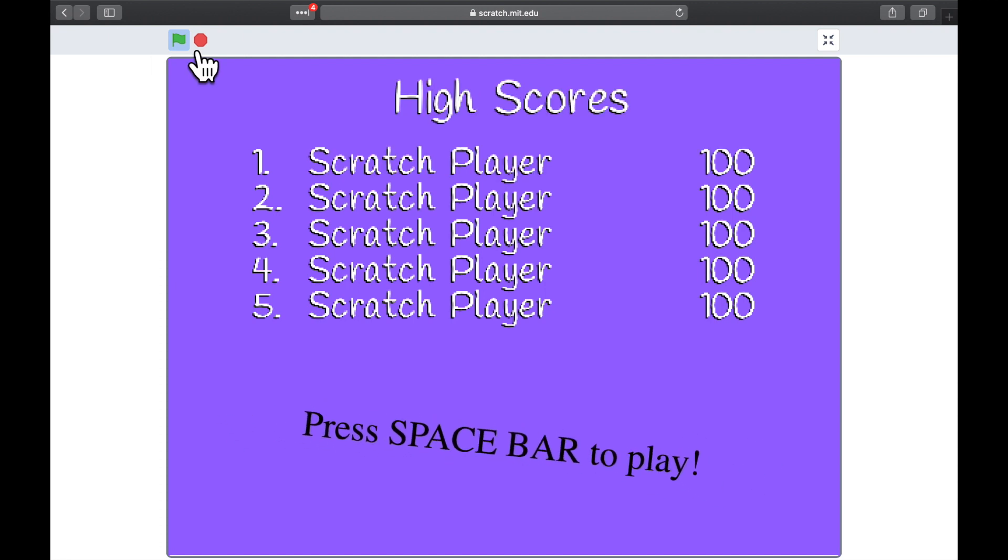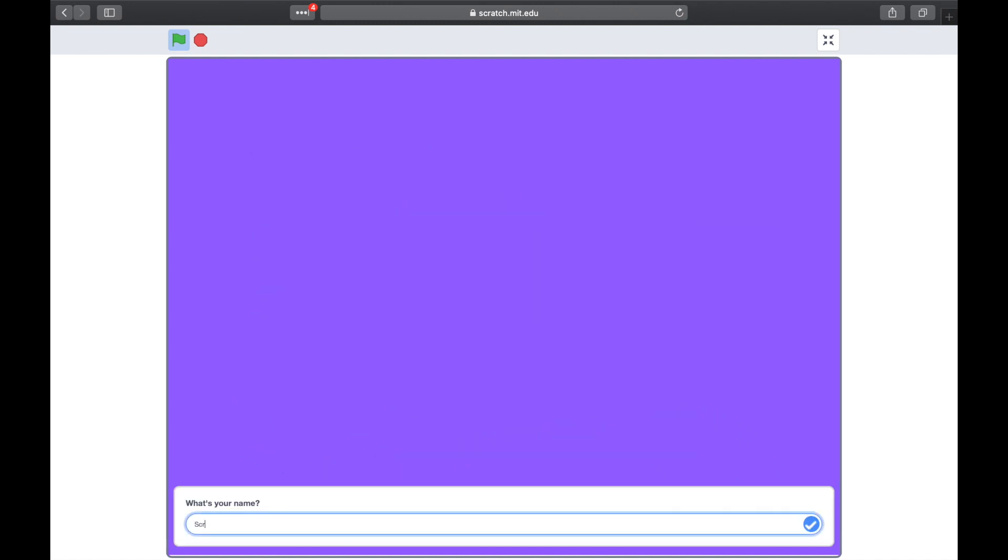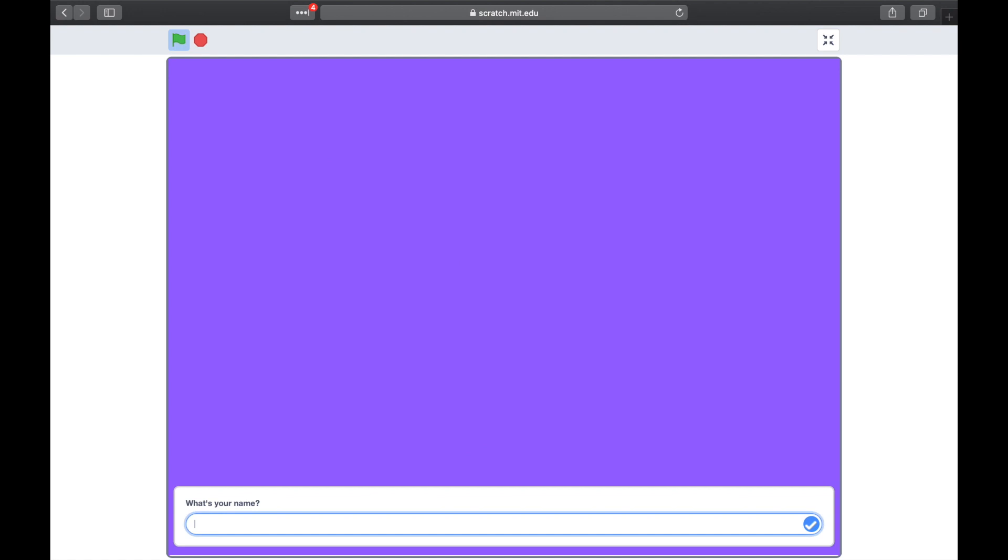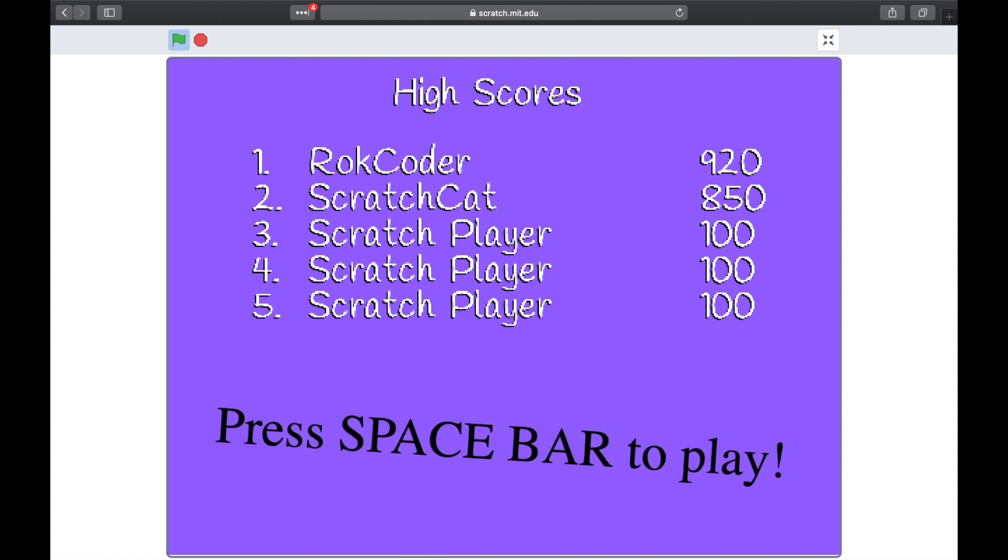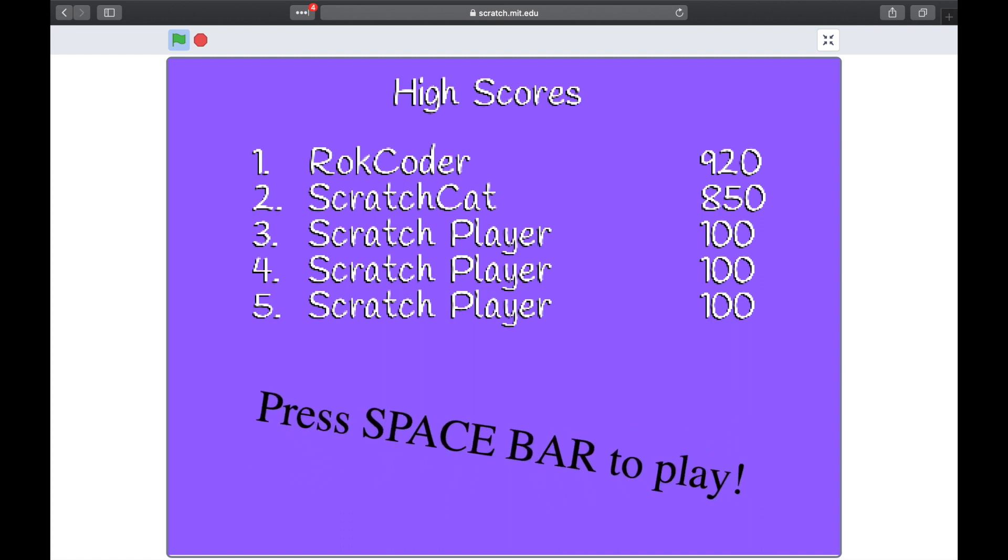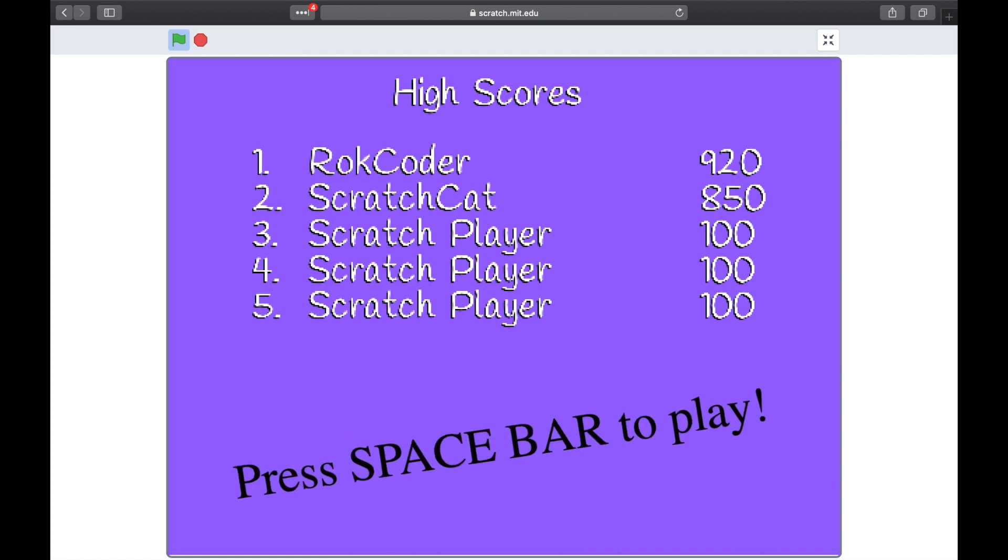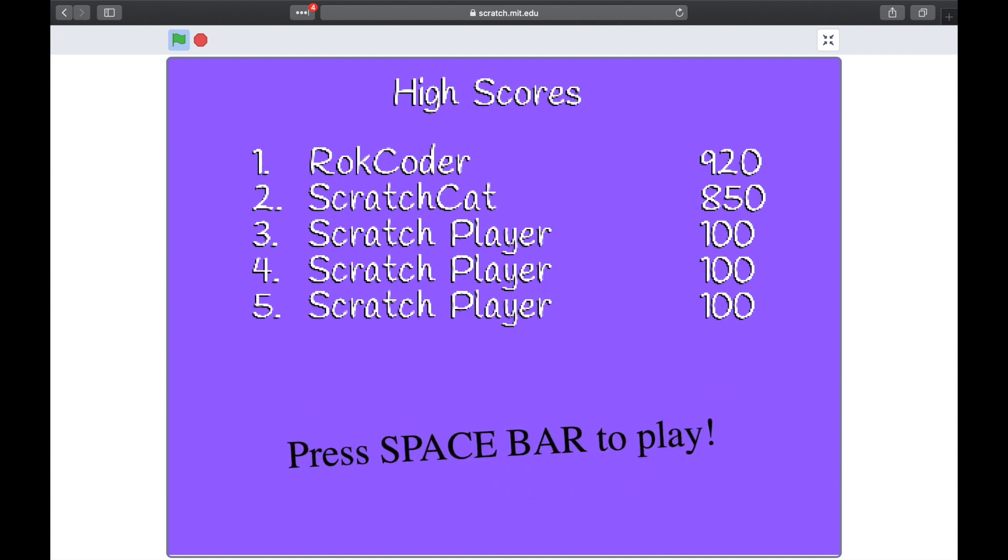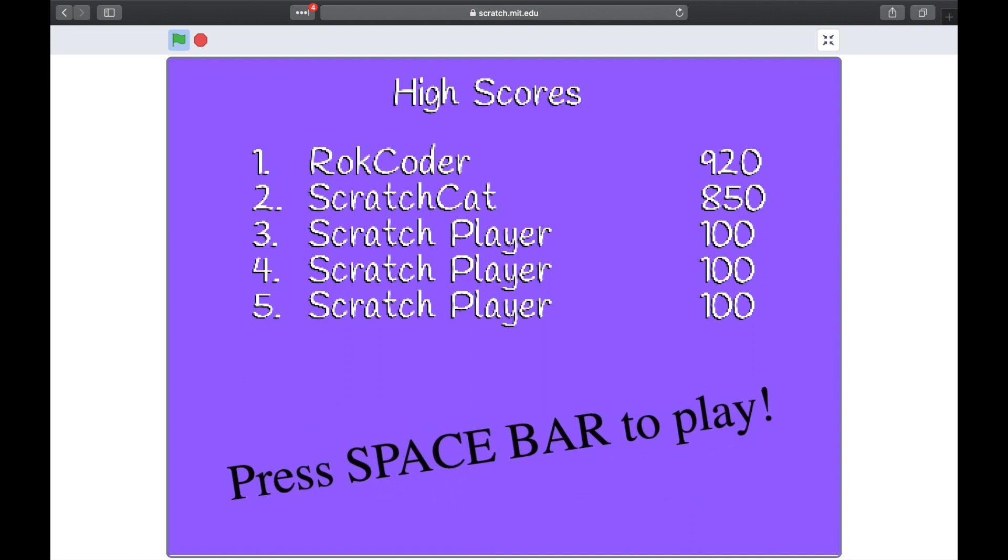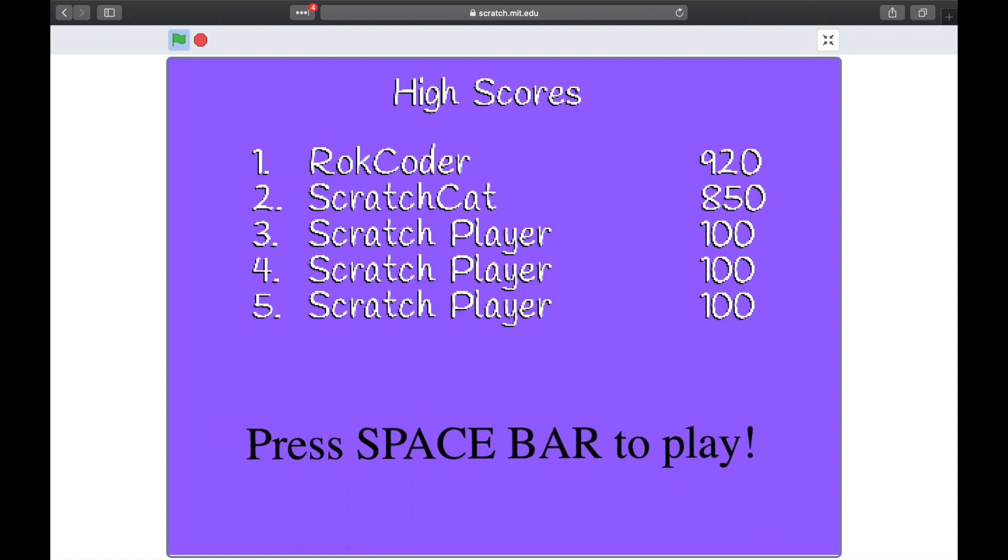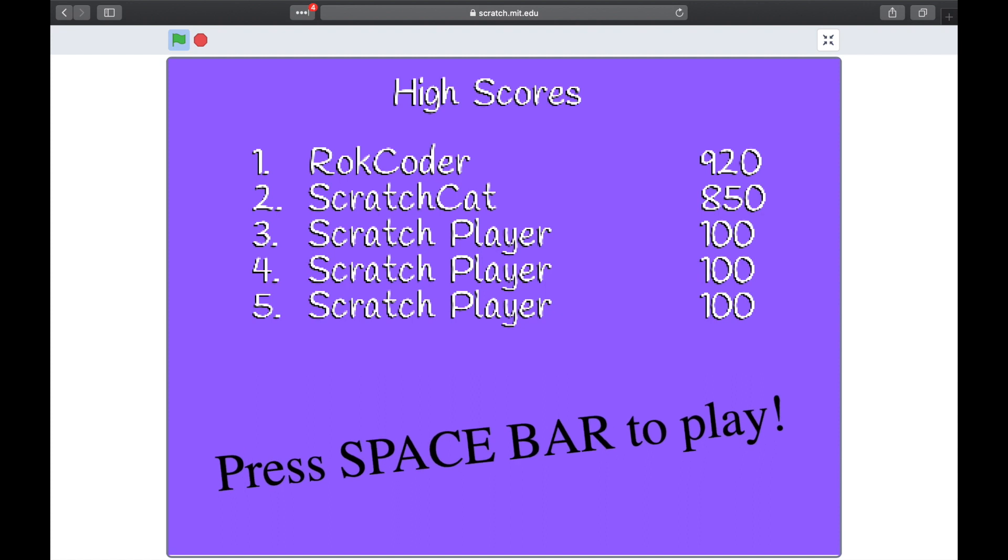Rockcoder scores 500. Straight away. ScratchCat comes back in with a massive score of 850. Well, Rockcoder's not finished yet. Rockcoder comes back with a score of 920. So you can see the high score table's working. You can use this in any of your games. In the next tutorial, we're going to show you how to store these scores in the cloud so that they're persistent, so that they exist. If you quit the game and come back to it the next day, the high scores will still be there for anybody who's played it. So that's in the next tutorial. If you've enjoyed this tutorial, don't forget to subscribe to the Rockcoder YouTube channel so that you'll be notified when the next tutorial is available.